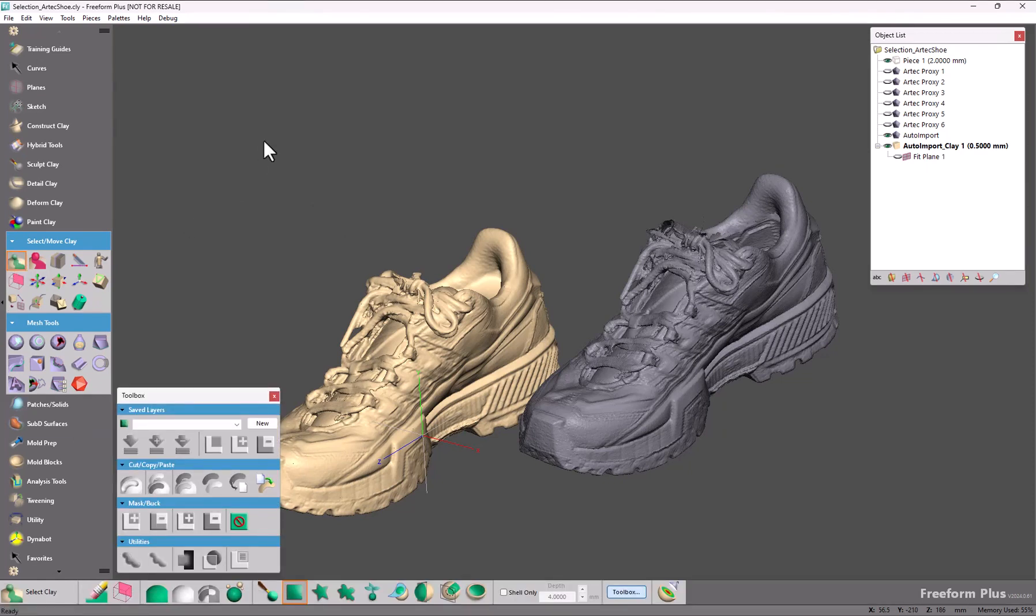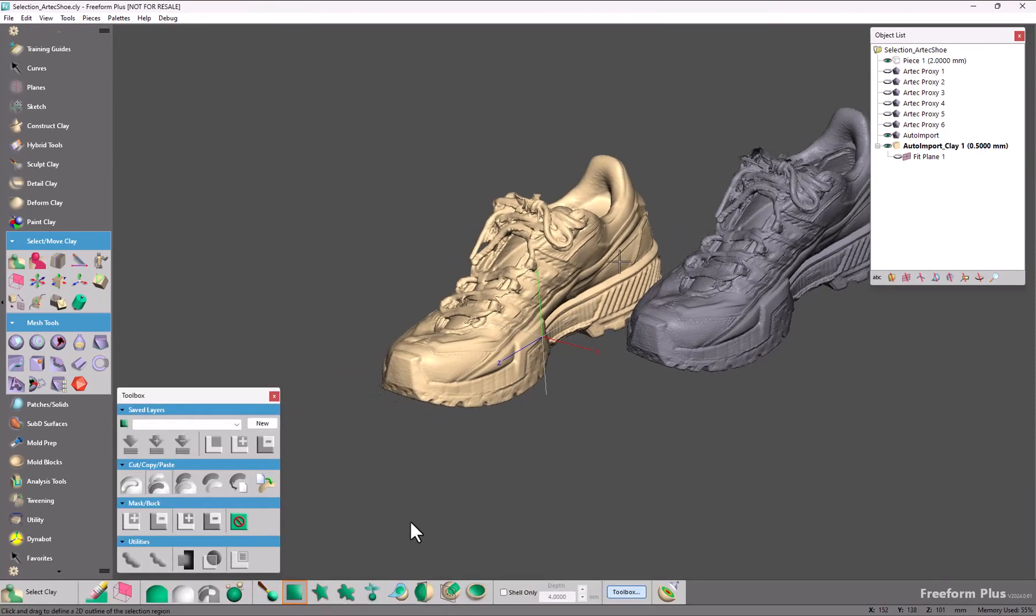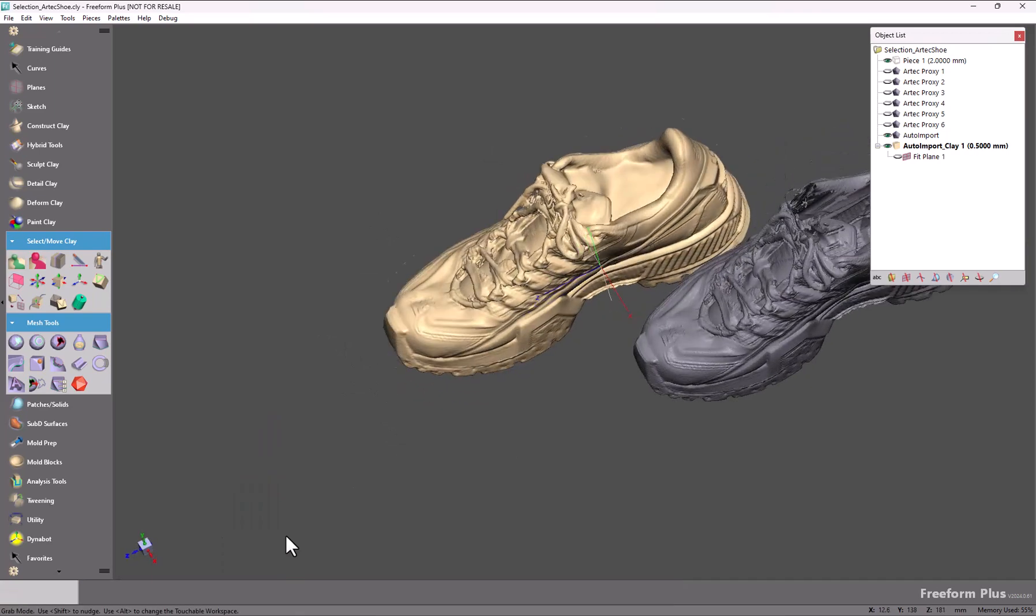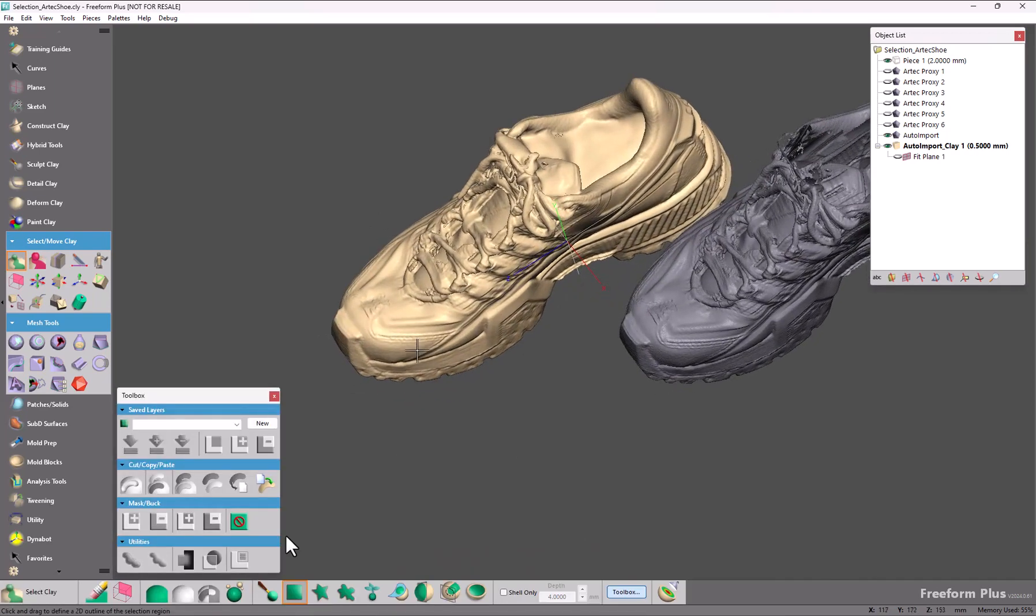The first thing that you will notice is we have a new tool option: largest component selection. This will select the largest connected piece of clay in your active piece.